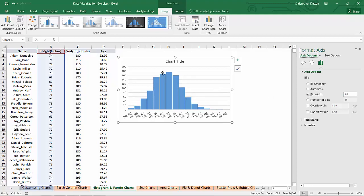So you see kind of a normal distribution, this classic bell curve here, where the majority of observations fall within a relatively narrow range of heights. And then you've got some outliers on either end of the tails.